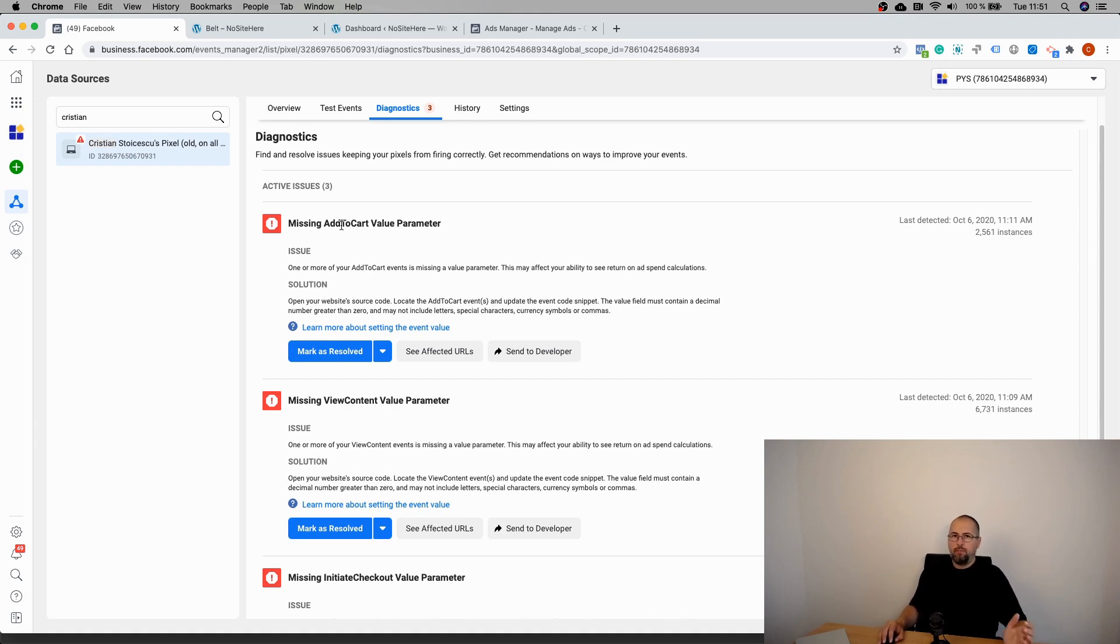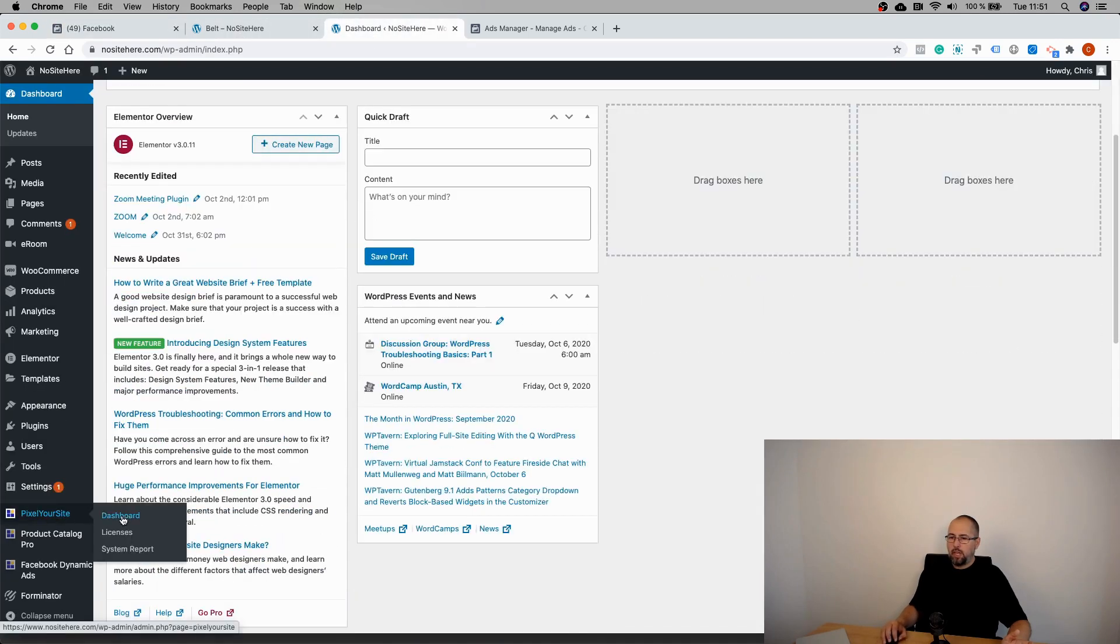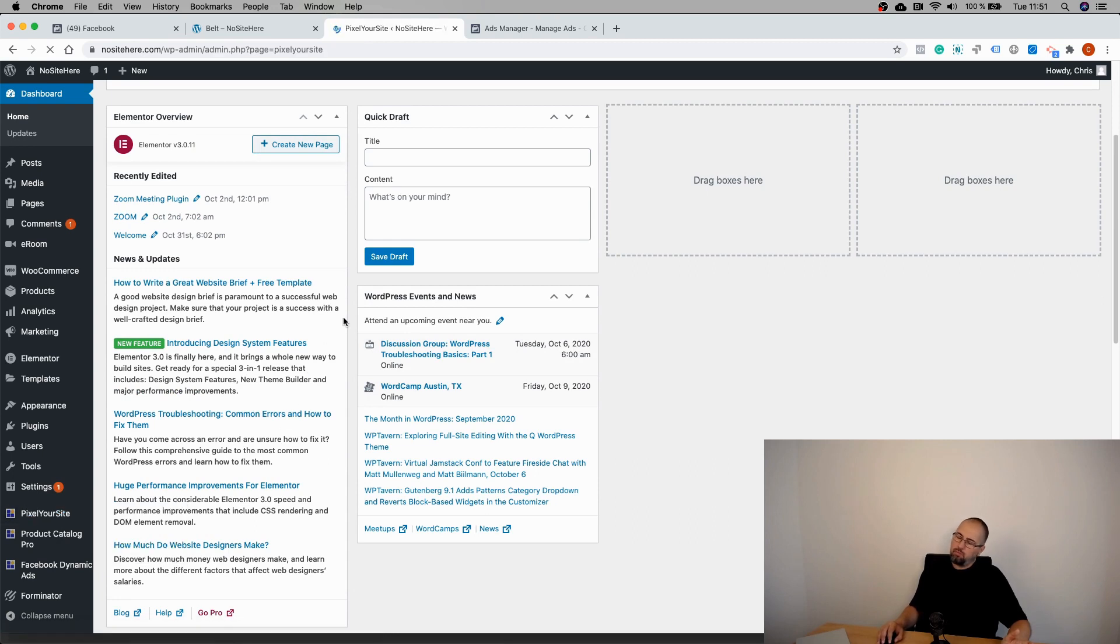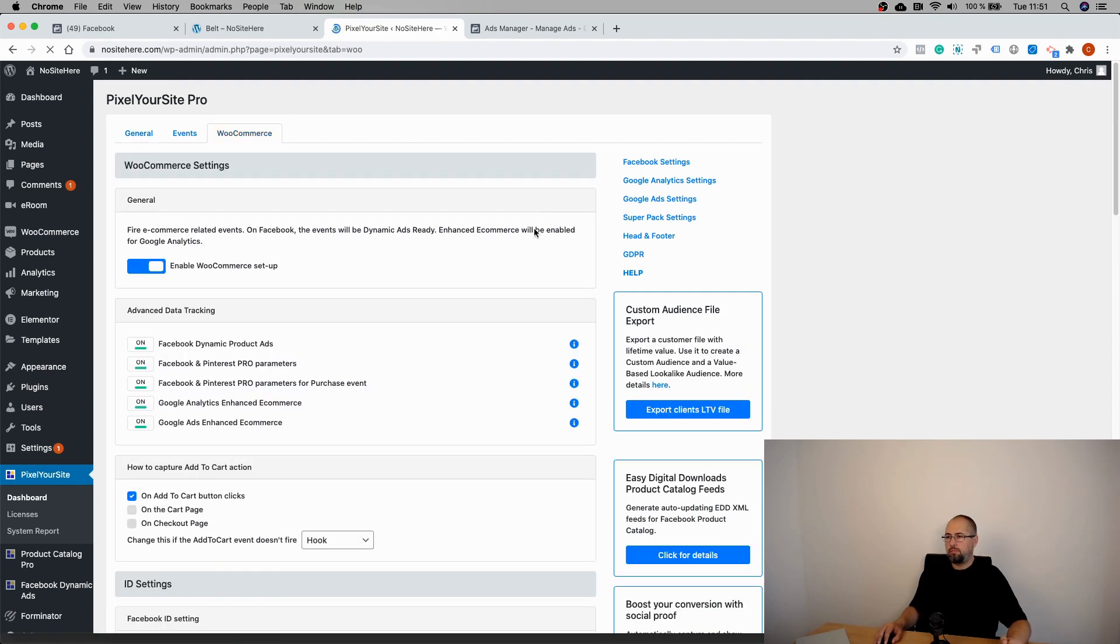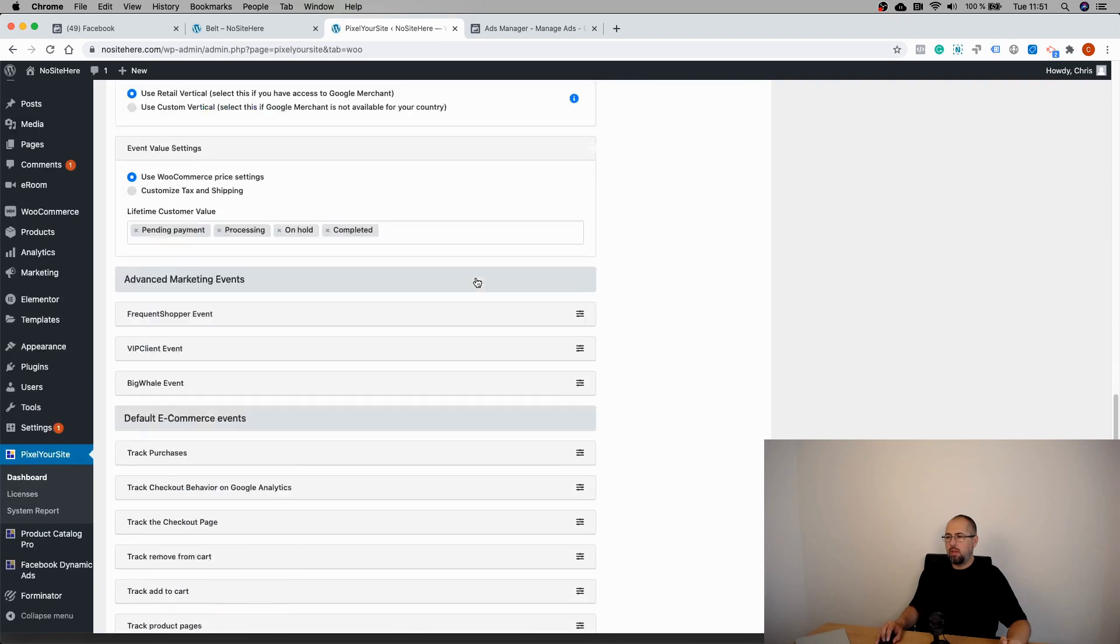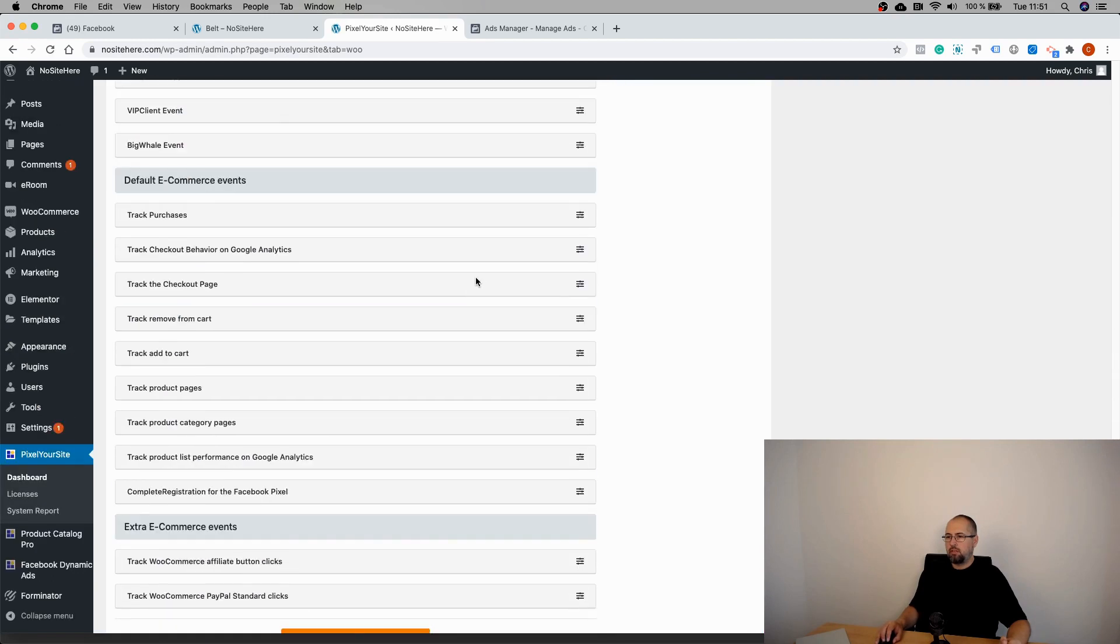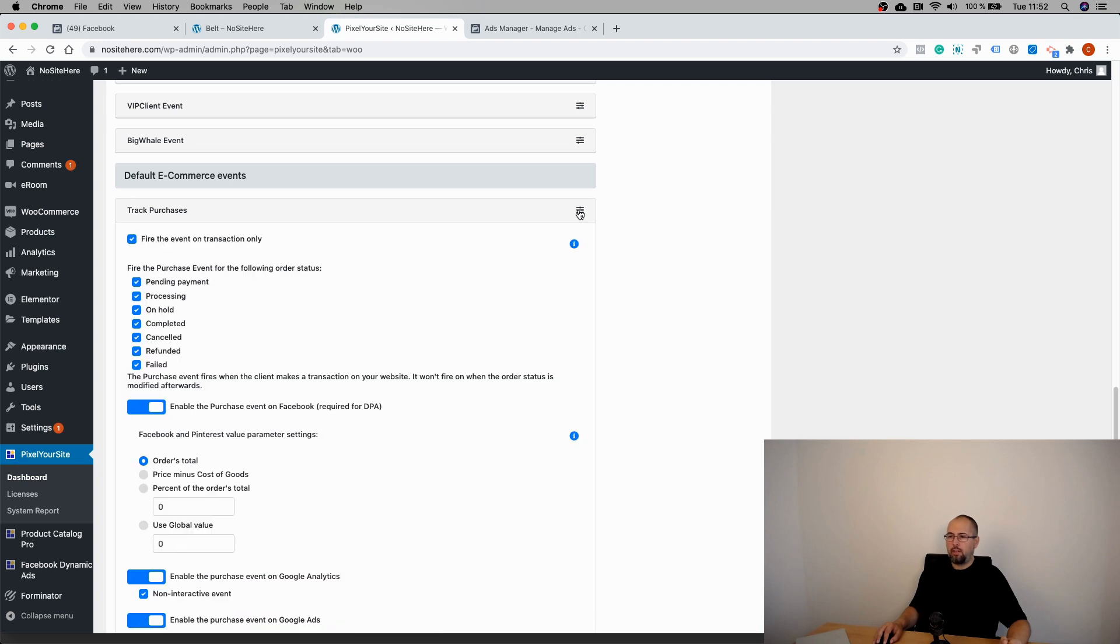And if you use Pixel Your Site, it's very, very simple. Just open the plugin. Go on eCommerce. Scroll. Find this section here - Default eCommerce events. Track Purchases. This event always, always has a value, so you don't have to do anything.